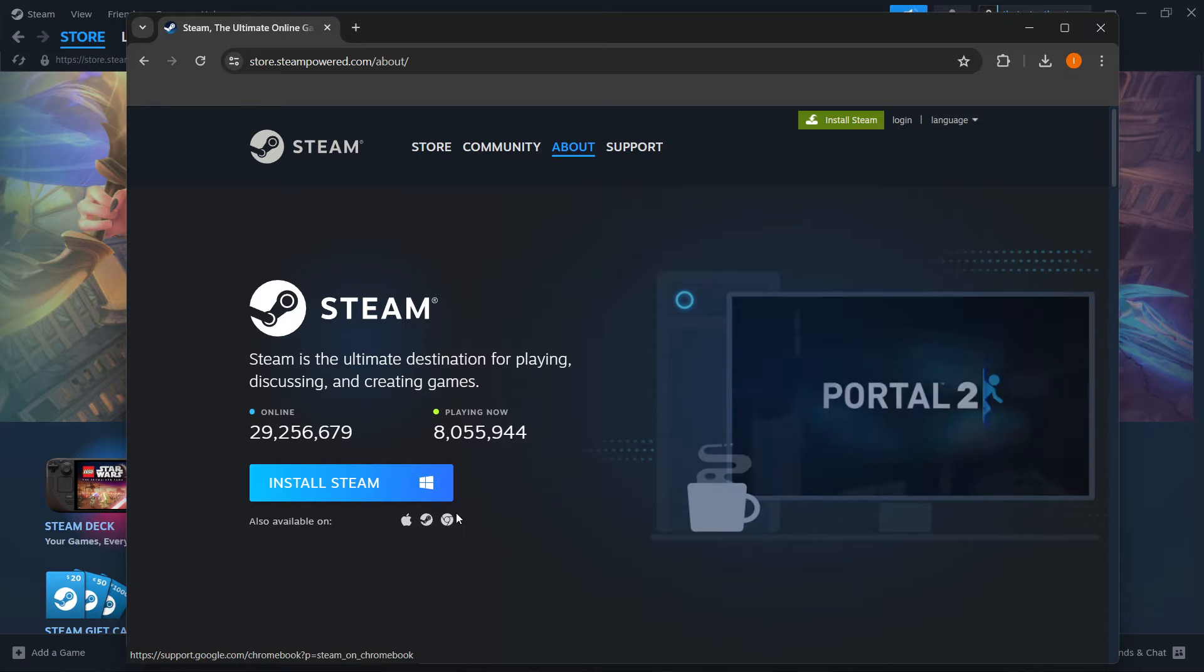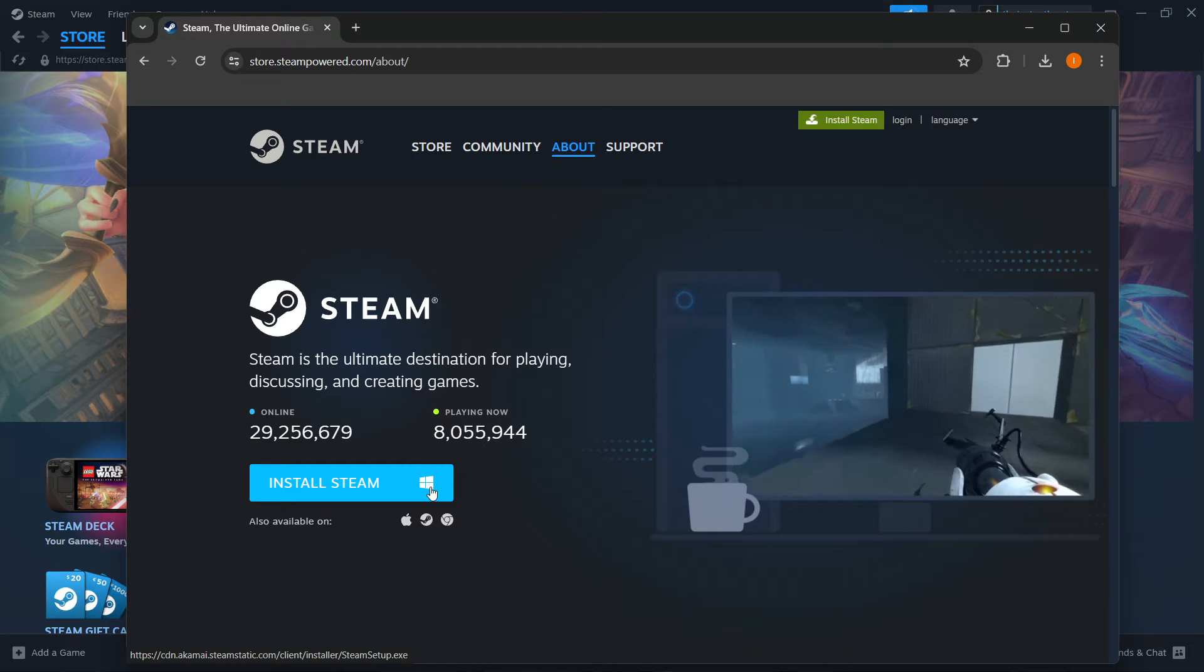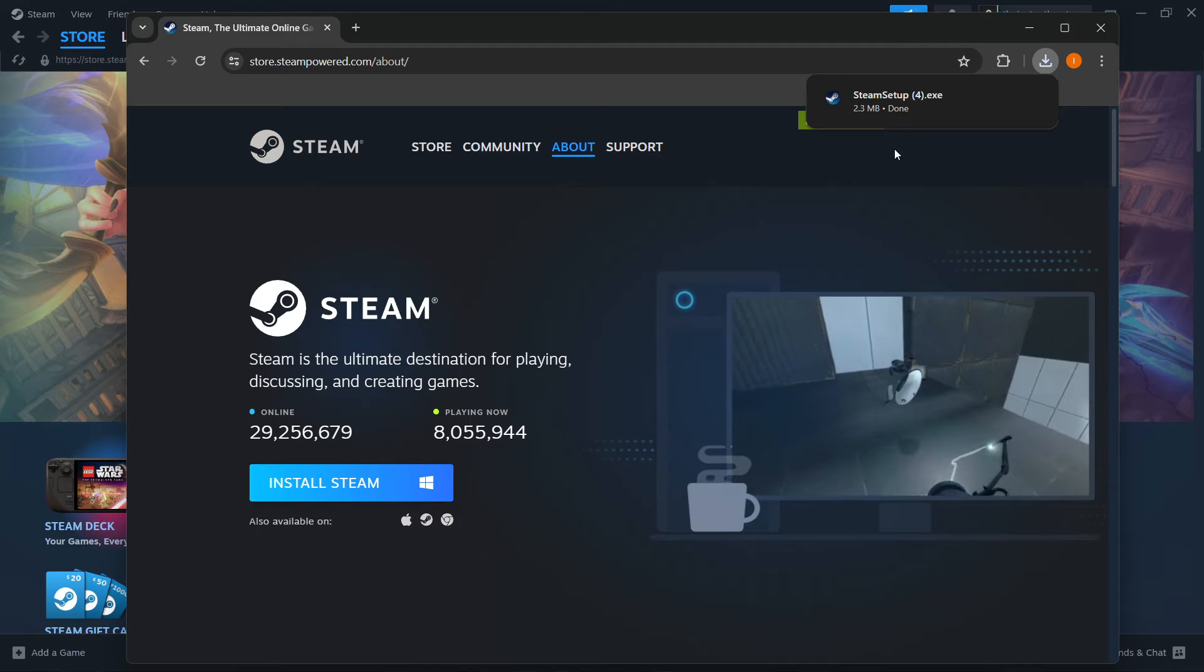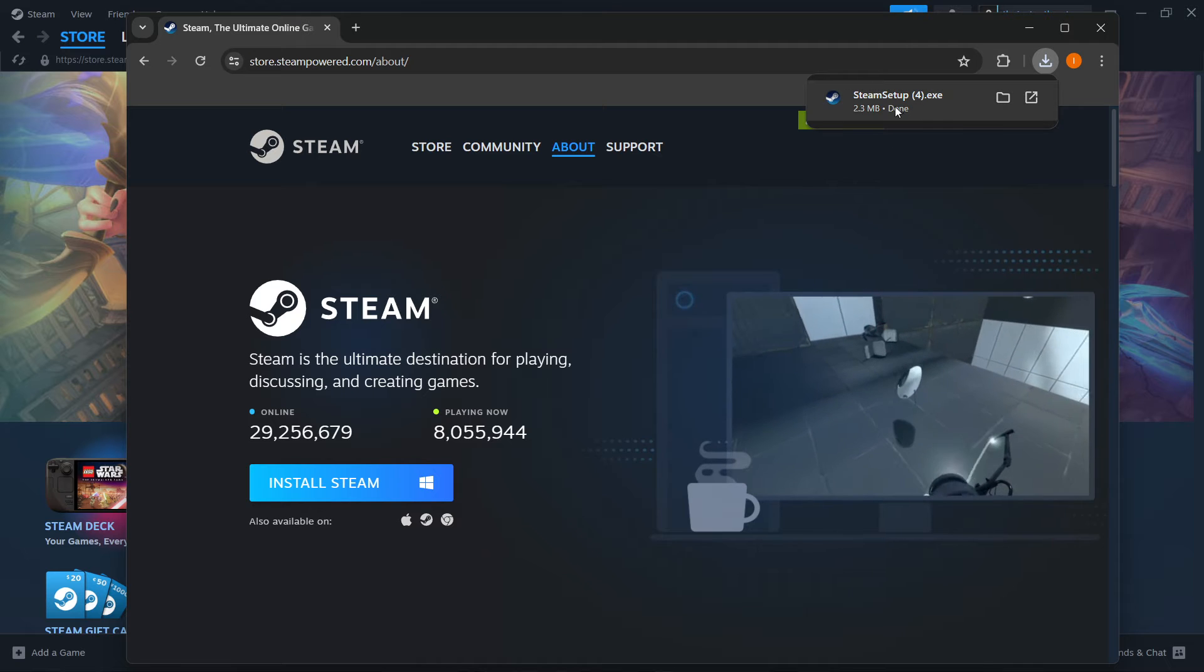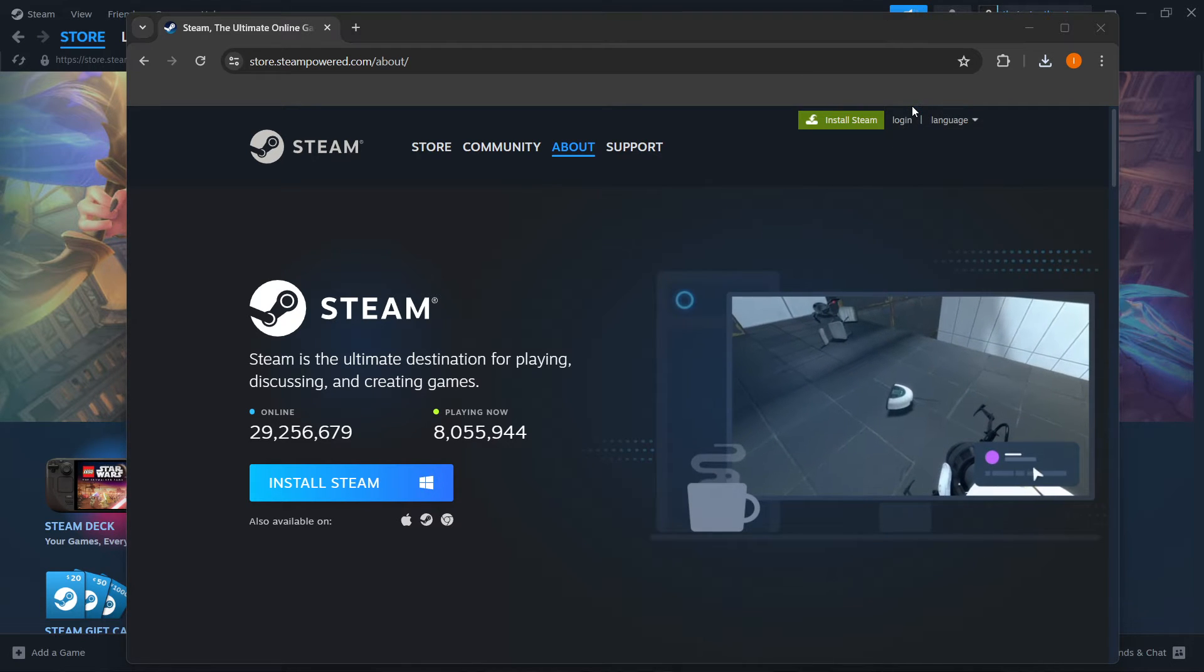These are all the available ones. In my case I have Windows so I'm going to click here which will download the Steam setup for me, and then you want to click on the Steam setup.